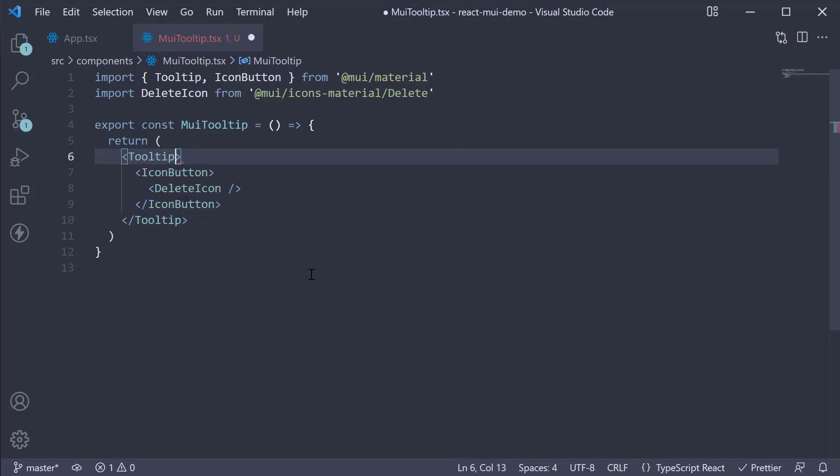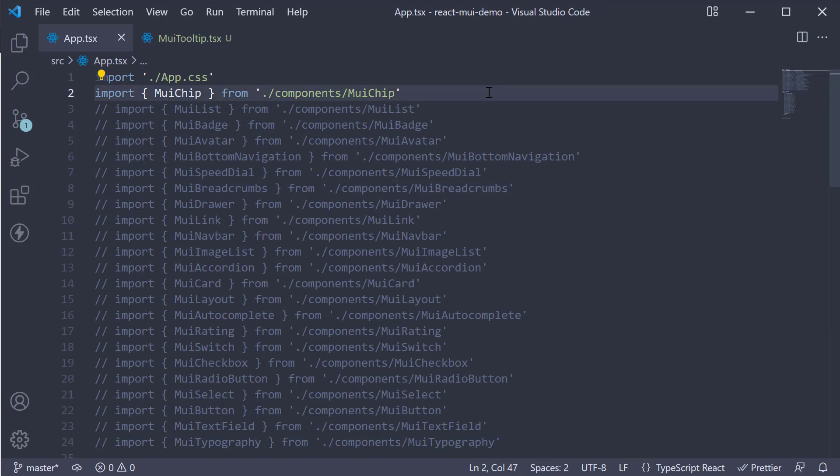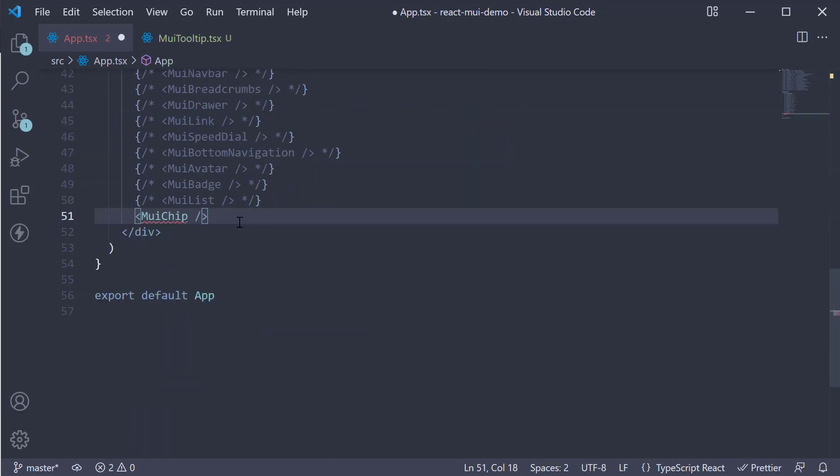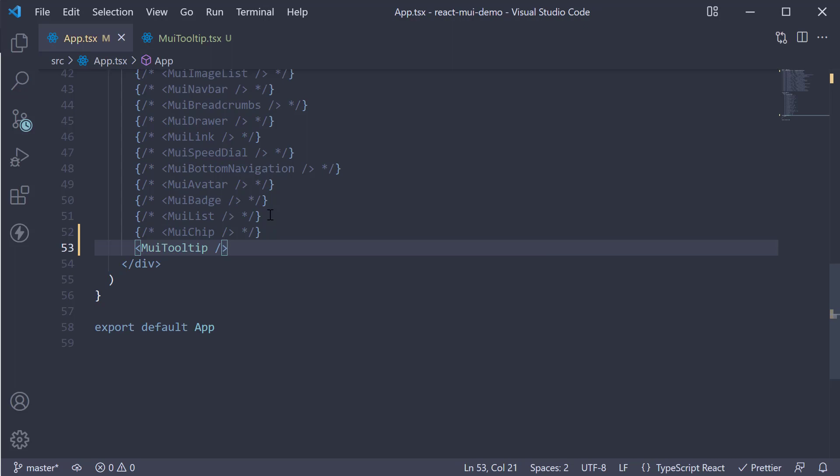On the tooltip component, we add a prop called title and set it to delete. If we now include this component in app component and take a look at the browser, we see the iconButton. Hover over the button and we see the tooltip being displayed.